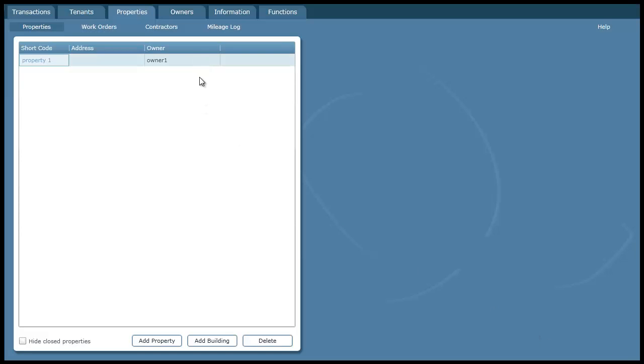I'll go through setting up the rest of my properties as well. Once I've finished doing that I can then set up the tenants.